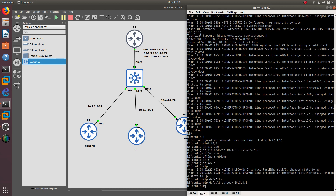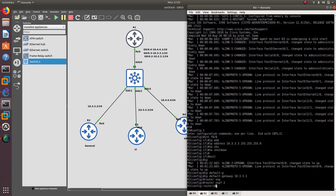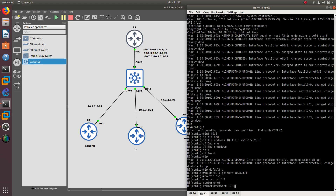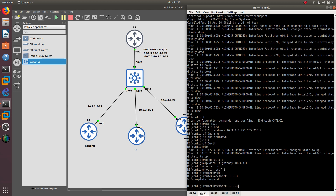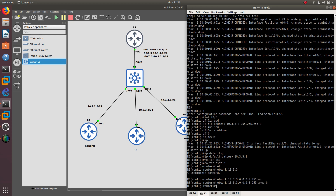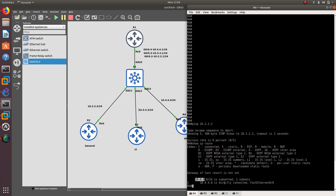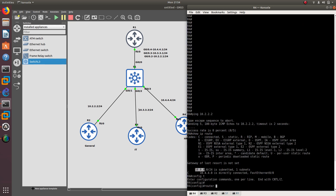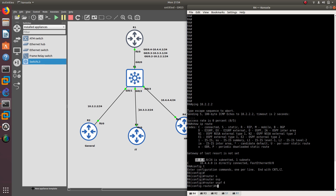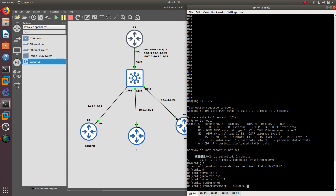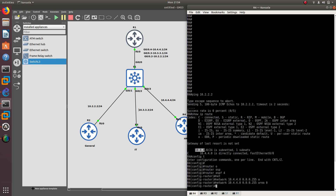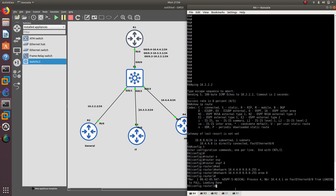Let's configure router 3 as well — router OSPF with any process ID, network 10.3.3.0 in area 0, making sure it's the same area, otherwise it won't work. There we go — we have a neighbor relationship. Now router 4 — config t, router OSPF 4, network 10.4.4.0 in area 0. There we go — full neighbor relationship.